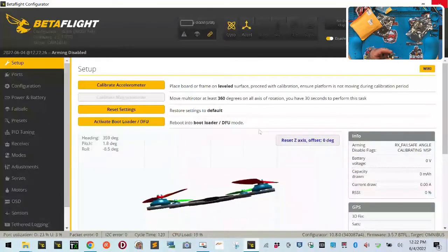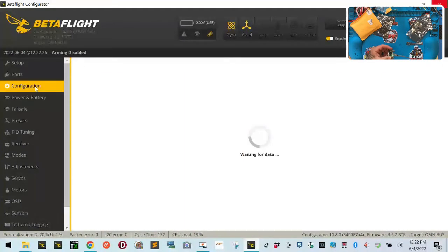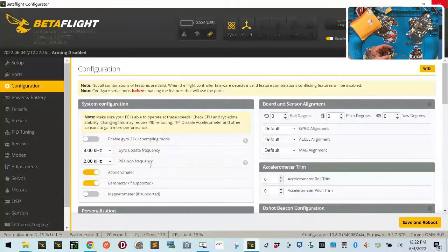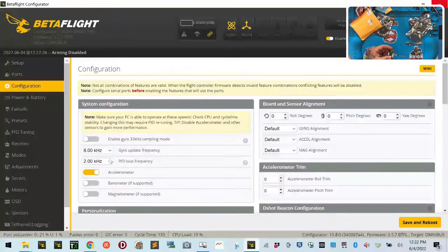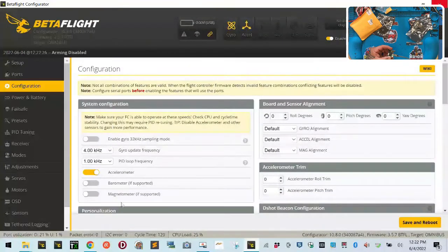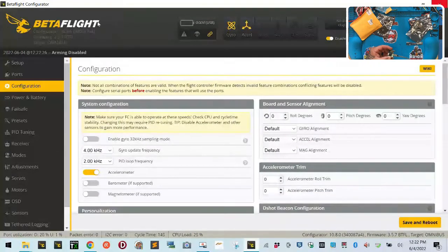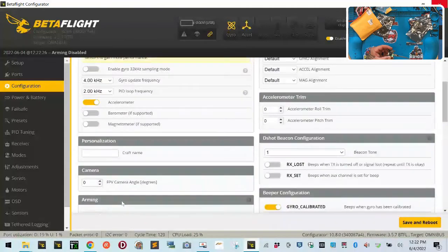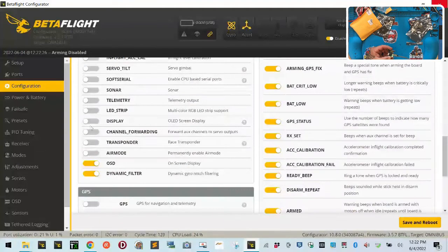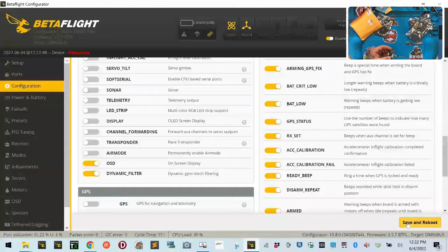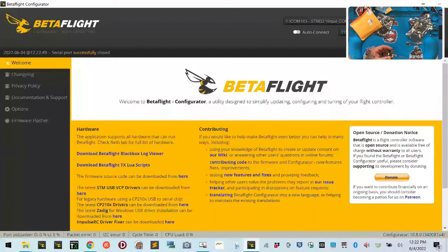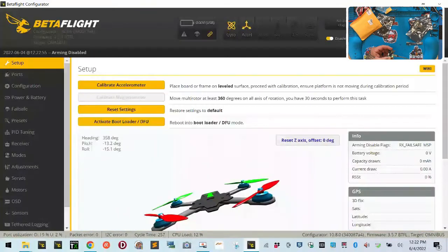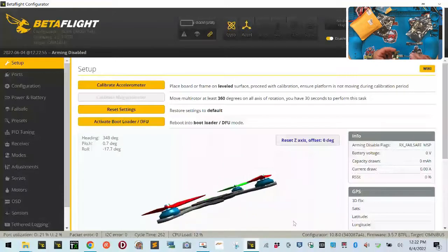Let's just go to configuration here to make sure everything's working good. We can see everything's working fine. We have our ports set up, everything here good to go. We don't need a barometer. I would probably say we can just drop this down to 4 and 2 or even 2 and 1, it doesn't matter. As far as our other stuff goes, we'll just save and reboot. We've got our CPU load down to like 12%, so it's perfect.